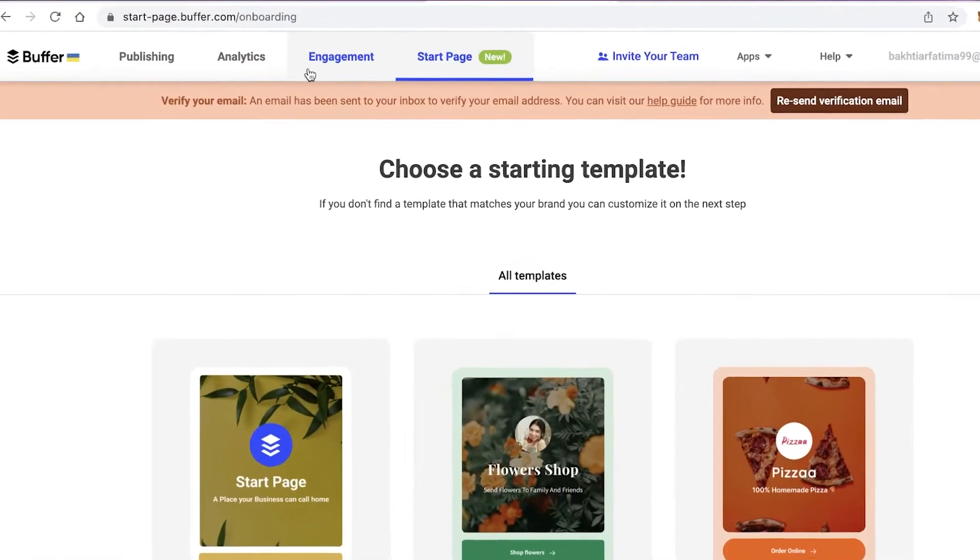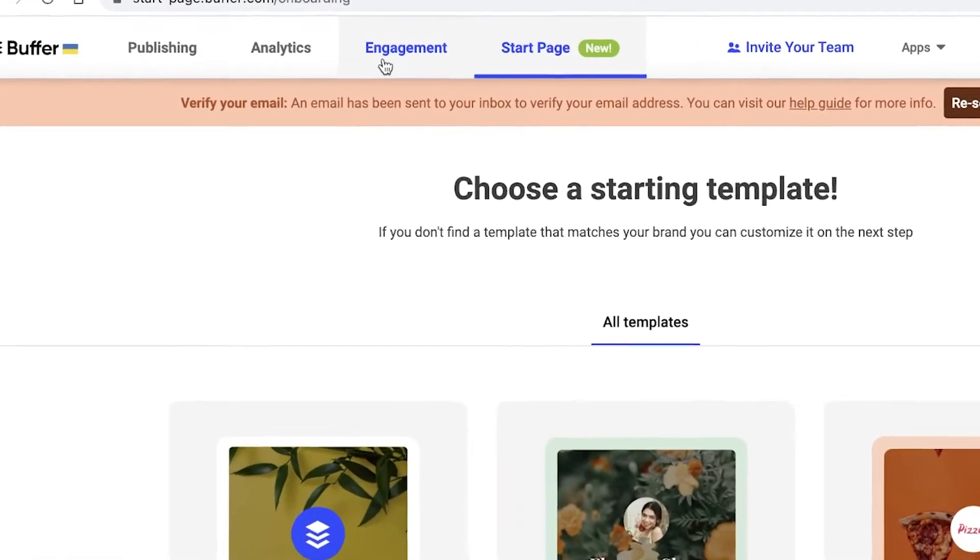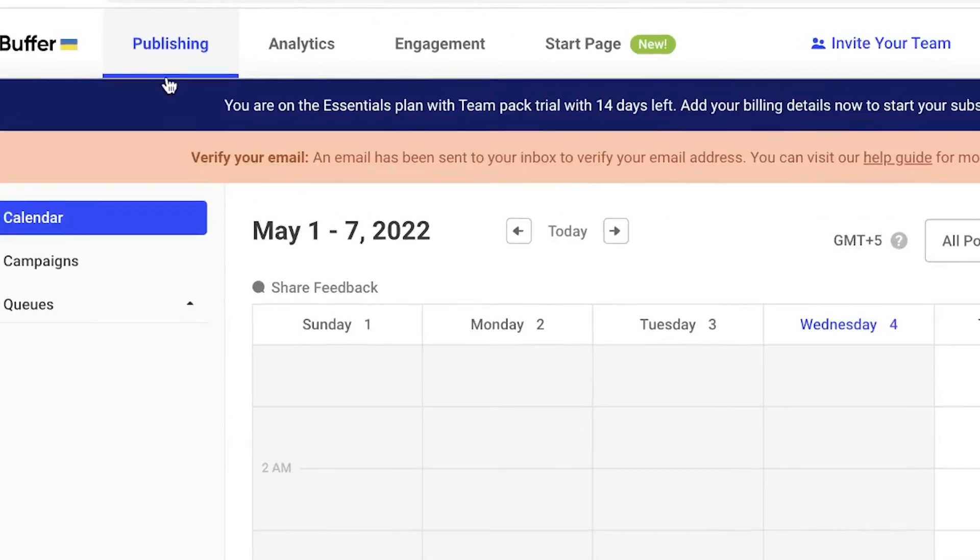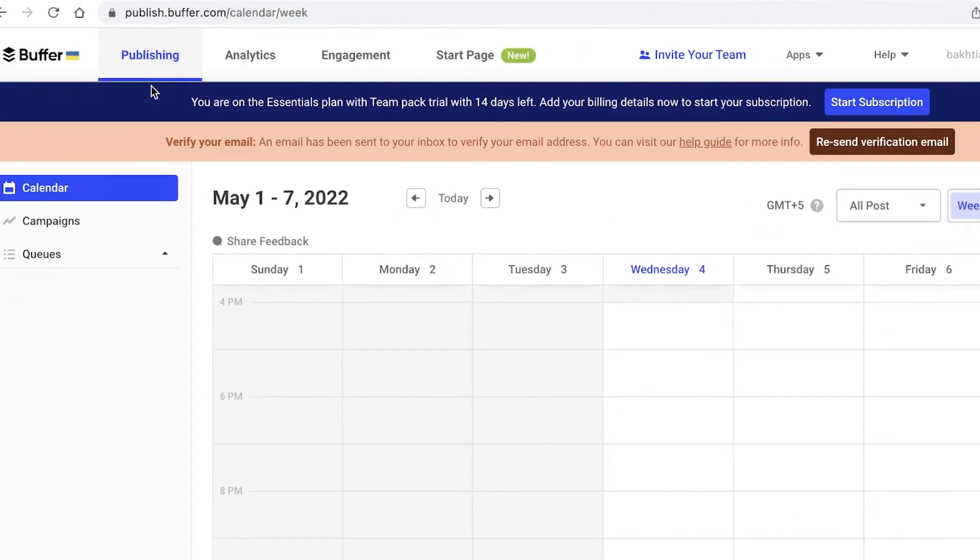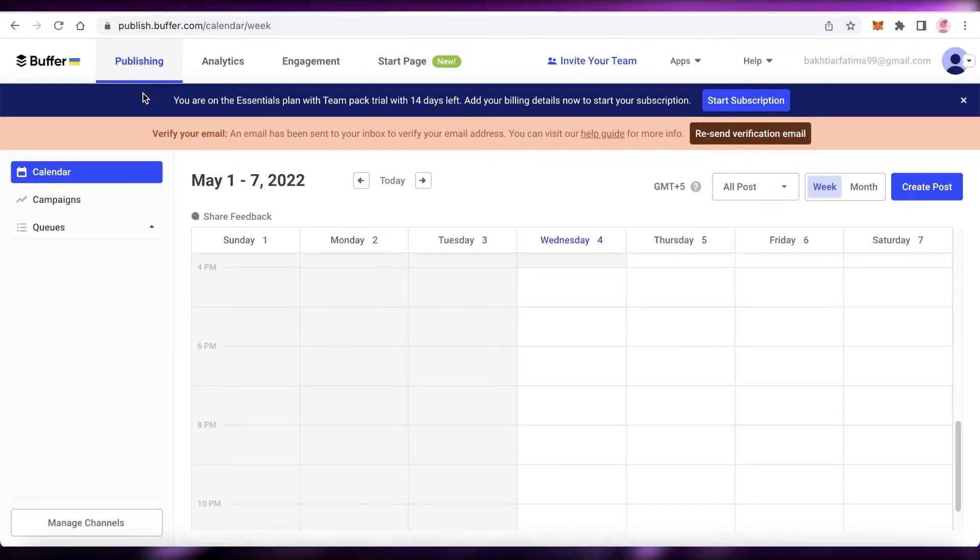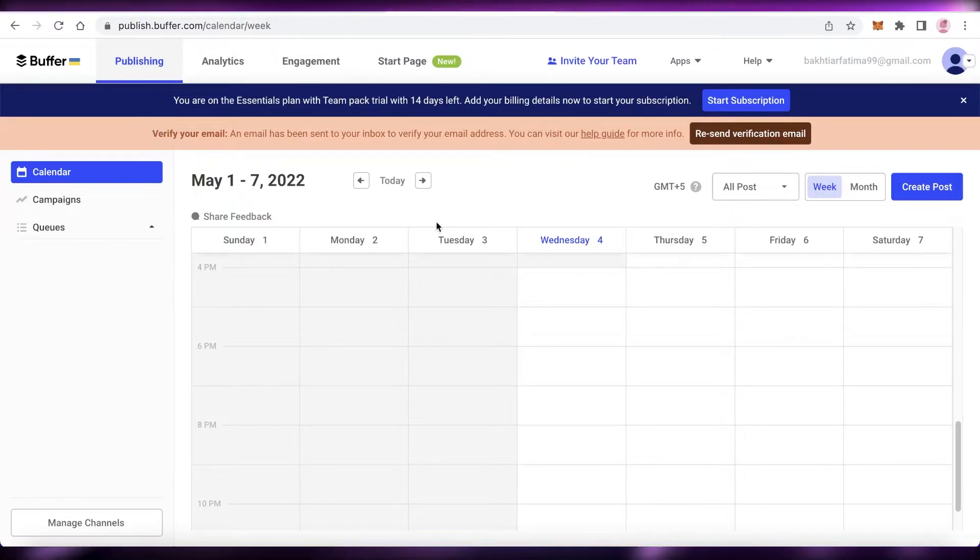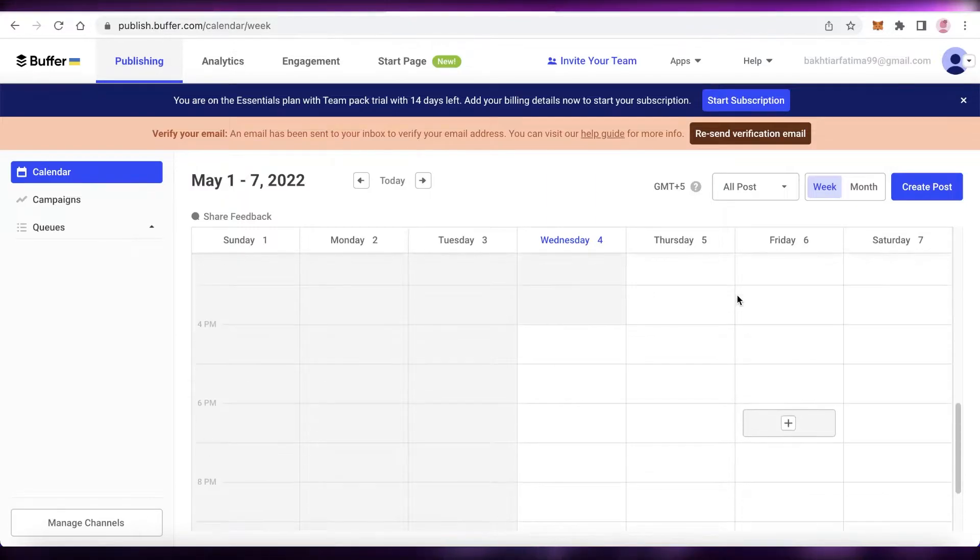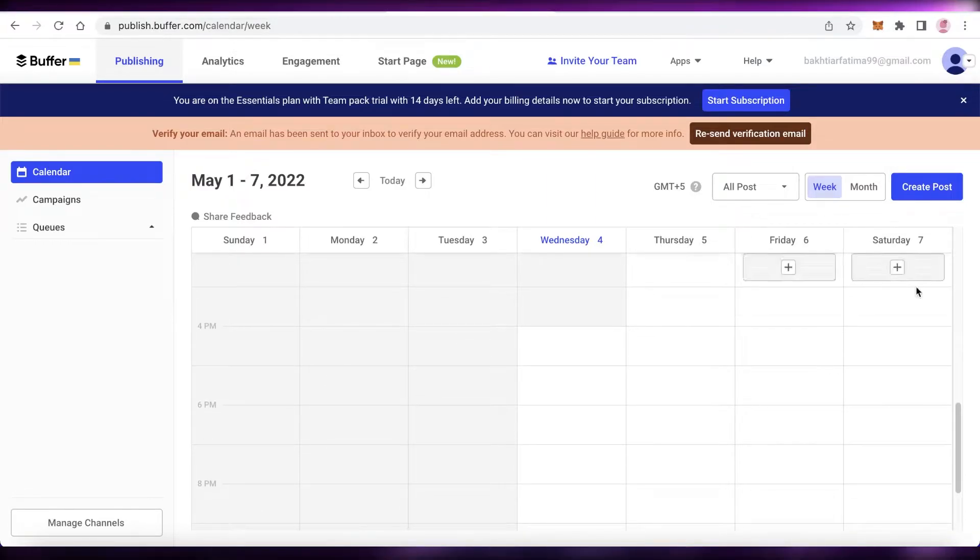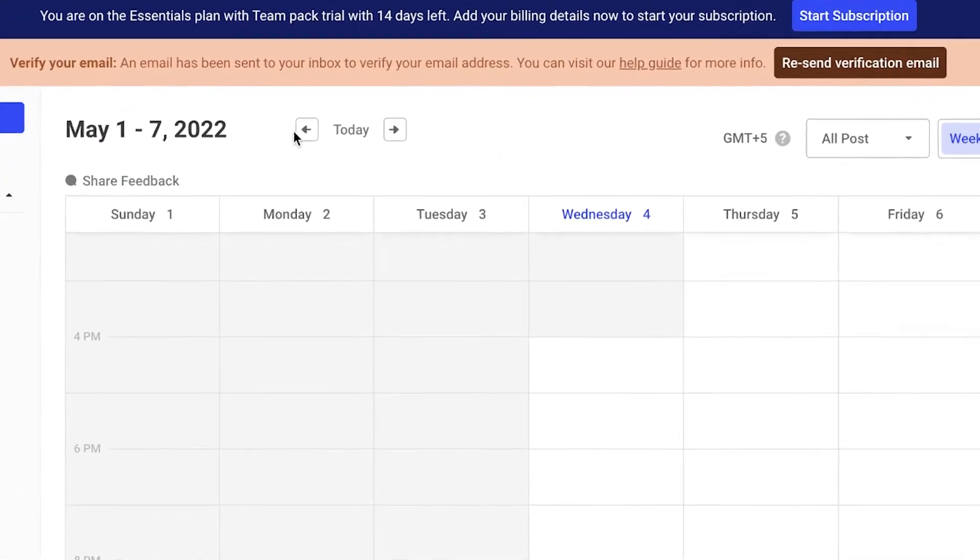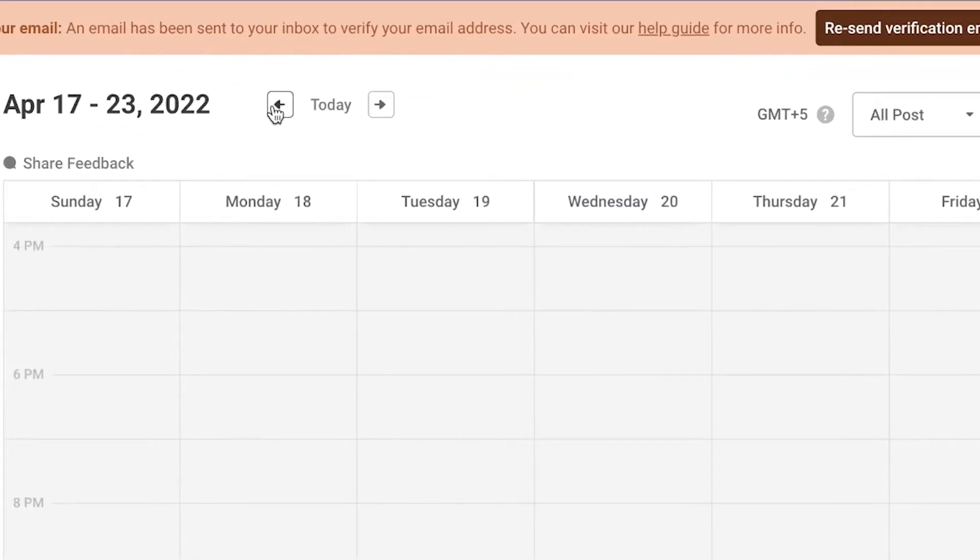After that, you have your engagement section, your analytics section, and then you have your publishing section. Publishing is one of the most important aspects of using any social media manager. You can easily manage all of your social media posts onto one calendar. You can see this is a calendar and I can move to the day before, to the week before, and I can change this into a monthly calendar as well.